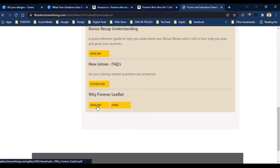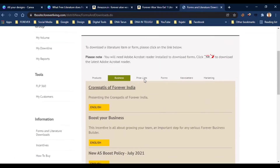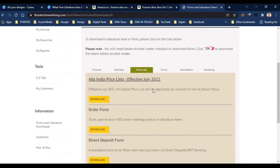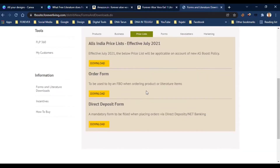You can download the 'Why Forever' book, which gives you an easy presentation for the company. You can also download the price list and other forms, including how to deposit money into the company account.